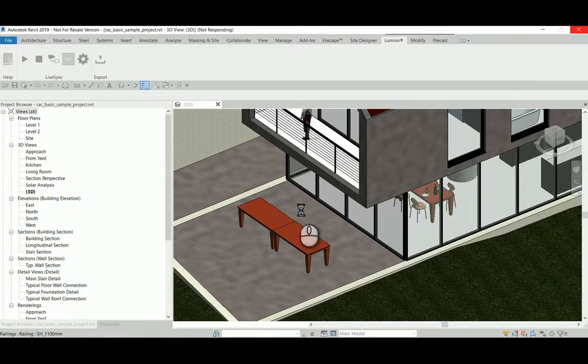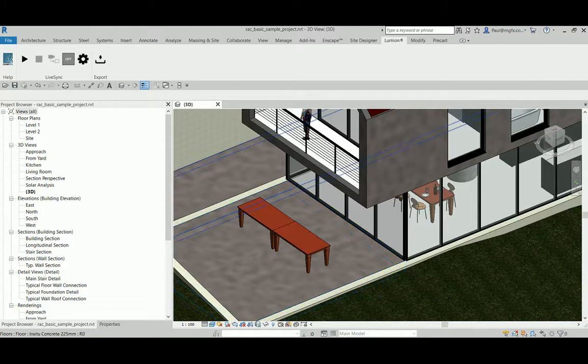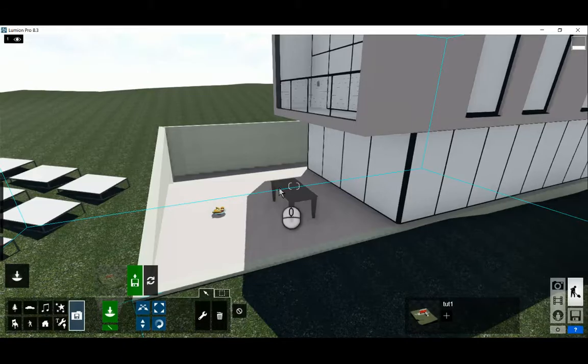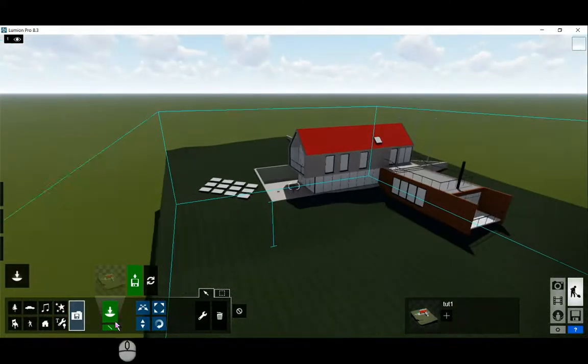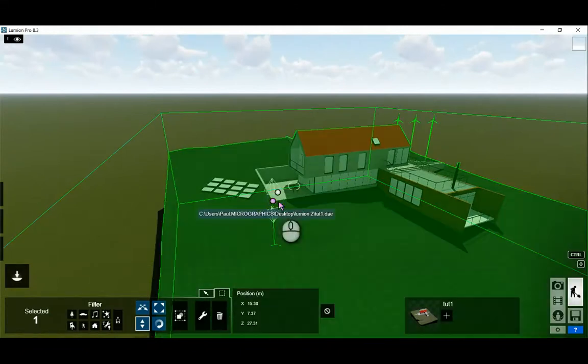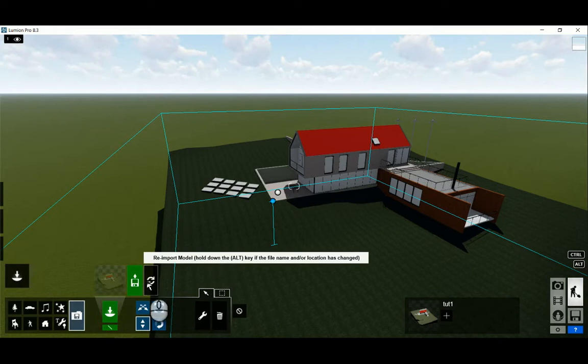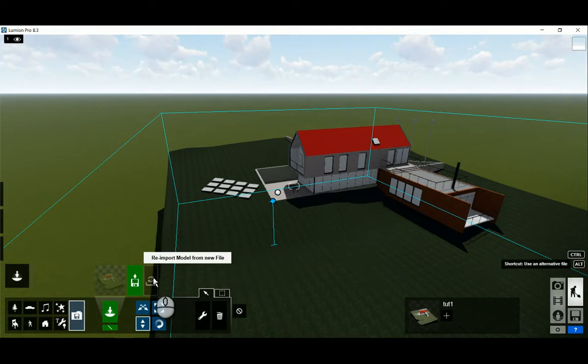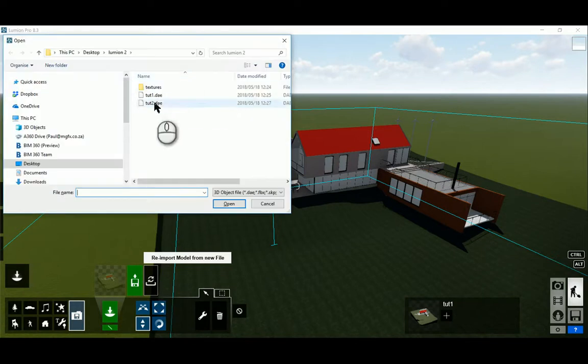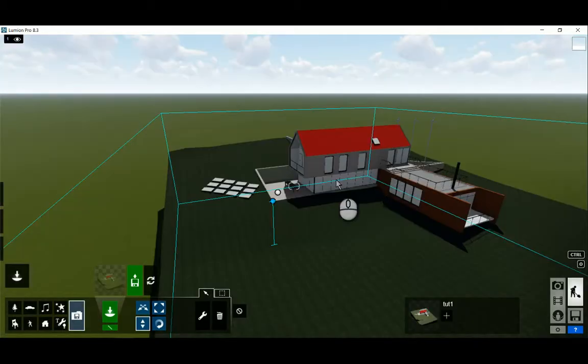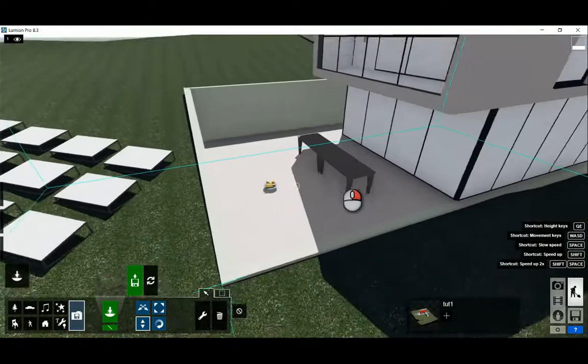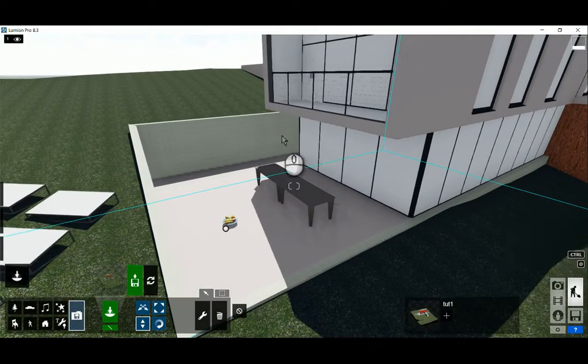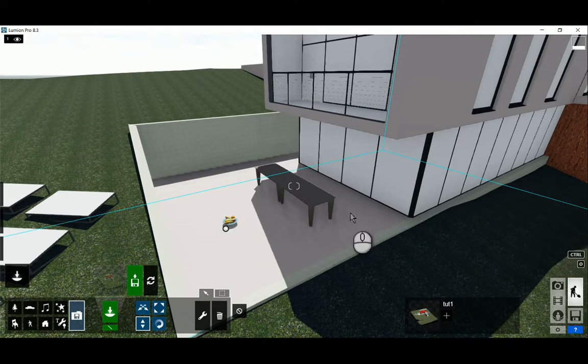And within Lumion now, if we want to update the file with this new .2 file, then we would, once again, just make sure that it's the correct model that we are working with. And then we press Alt, hold Alt in, and re-import from a new file, .2. Right, so now our party is getting set, we've got two tables that are there, and we can now work with our new file.